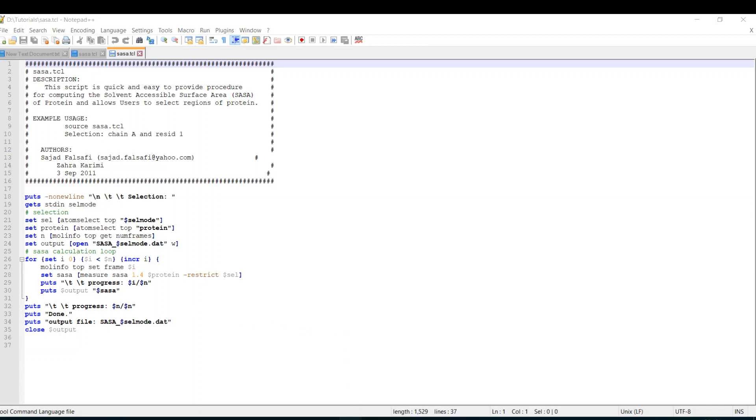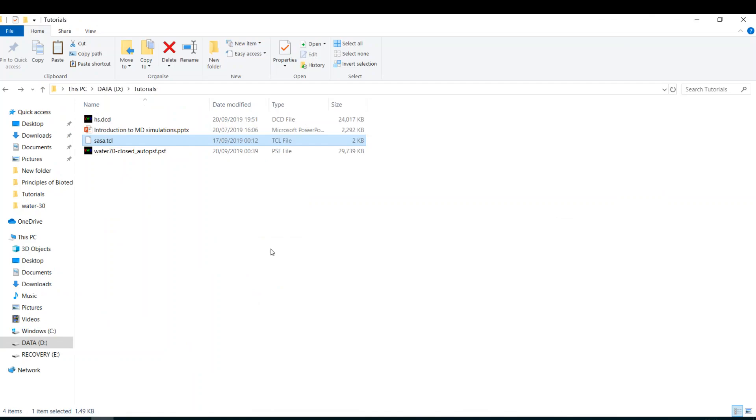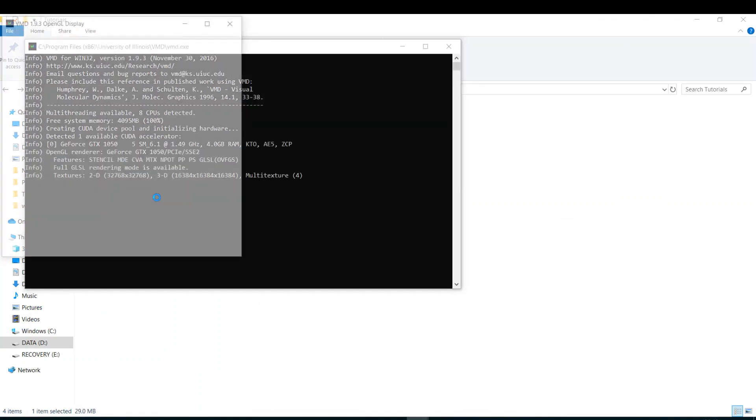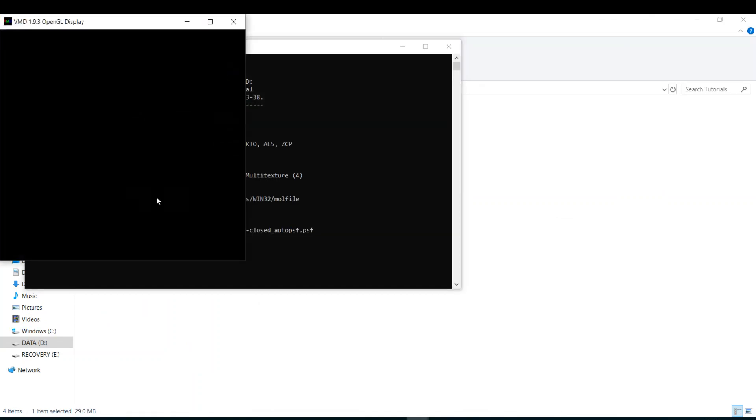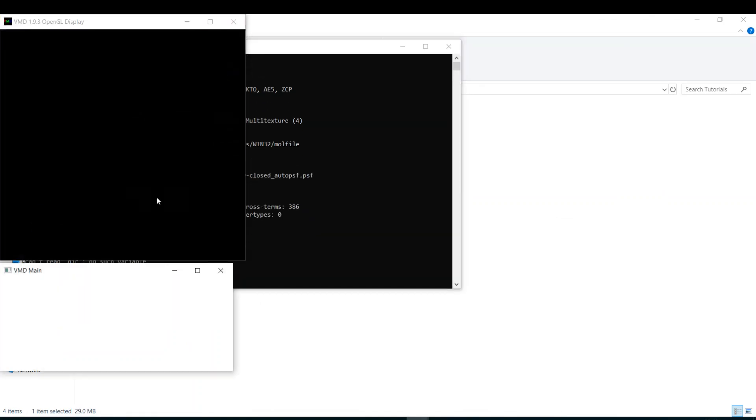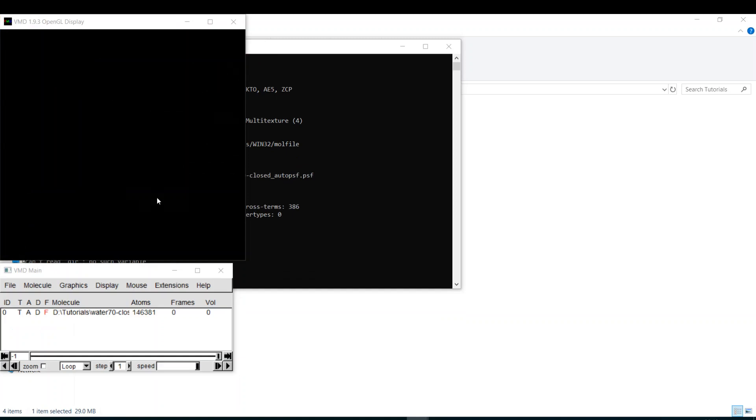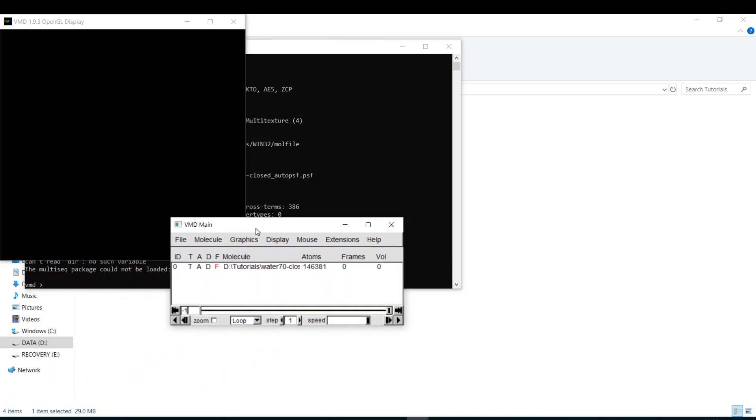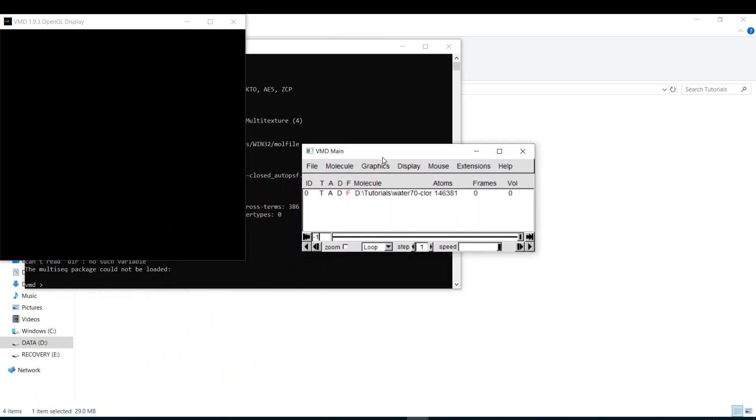I have a short trajectory. It's 14 frames because in real life you're going to calculate the SASA analysis for many frames. But since I'm working now with Windows to record this video, I have to use very short trajectory.